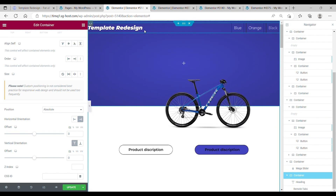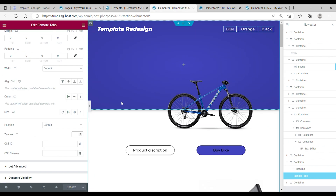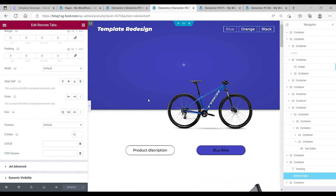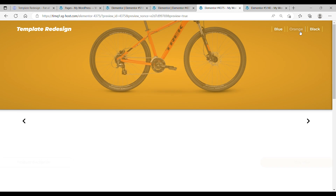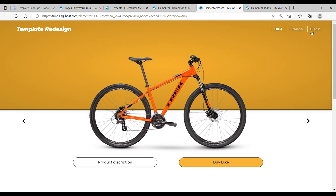Now you can scroll to the top and see the design. Also make sure you add a setting text to the remote arrows — I have a setting of 10. Press update and go to your preview. You can see it's now all nice and it also works.